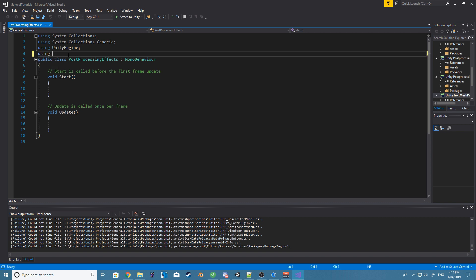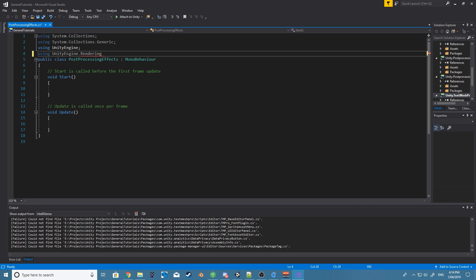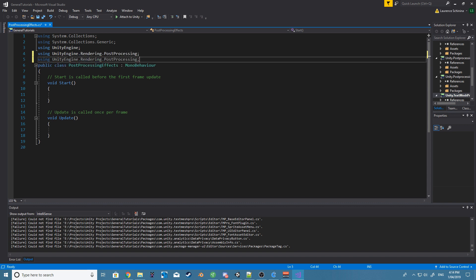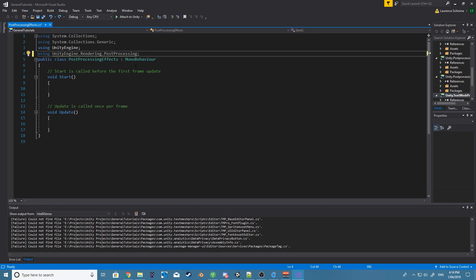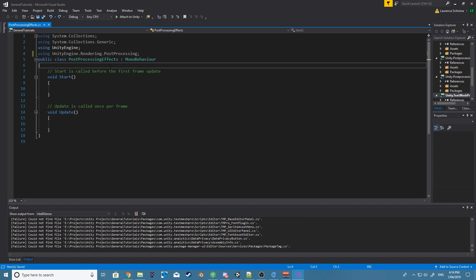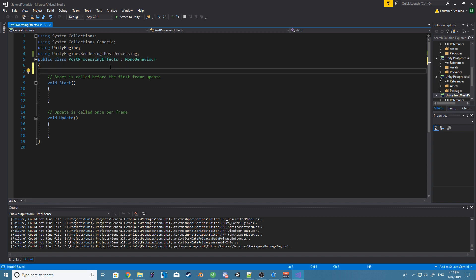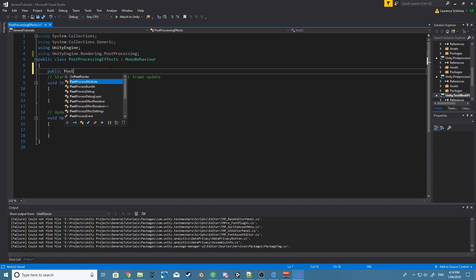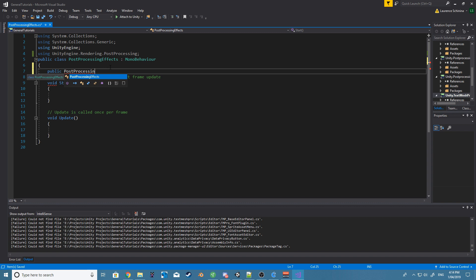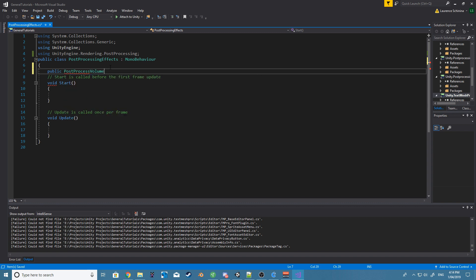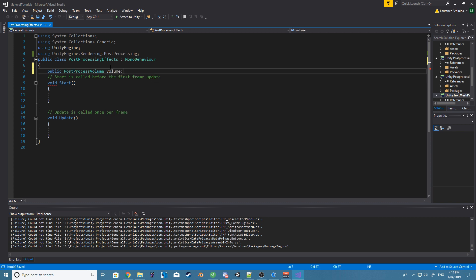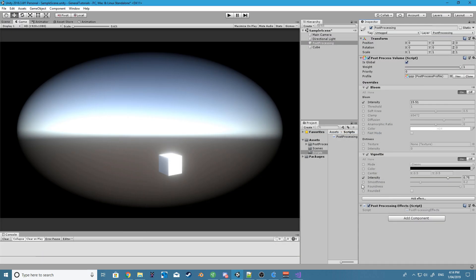Okay, so the first thing we want to do is using UnityEngine.Rendering.PostProcessing. Now what we want to do is create a new public PostProcessVolume and I'm just going to call this volume. So if we save that and let it compile, this should now have a field. Let's just drag the post-process volume there.